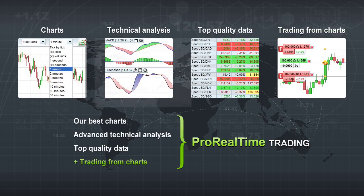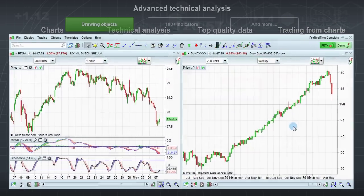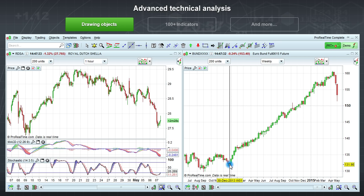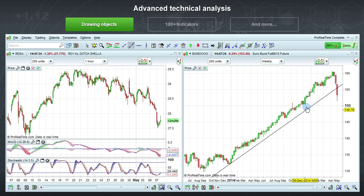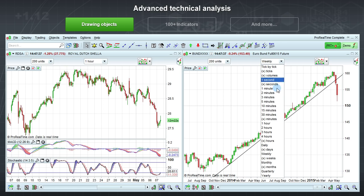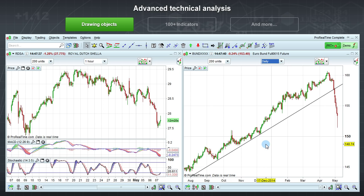ProRealTime has more than 30 drawing tools. Drawing assistance mode makes drawing easy, as lines will stick to important points such as highs and lows. Your drawn lines can also be transferred to lower time frames.